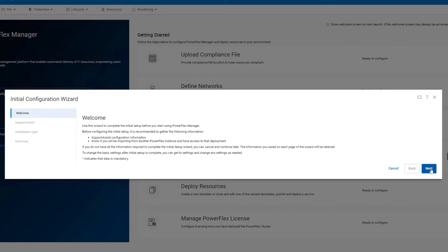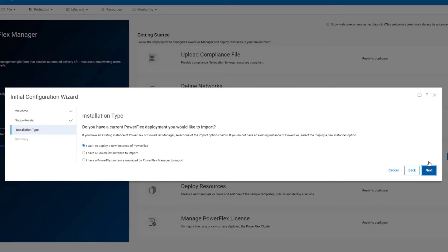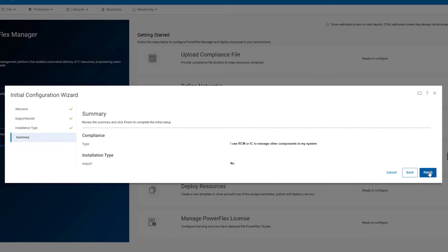Choose whether to enable support assist. You can always come back and do this later. Then indicate whether you were deploying a new instance of PowerFlex as we are in this demo, or whether you will import an existing PowerFlex cluster. After the summary, click Finish to continue.